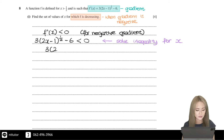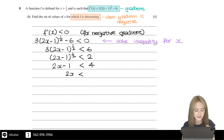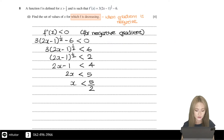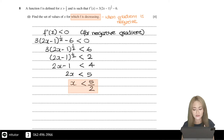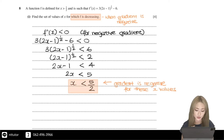Solving the inequality gives 2x less than 5, therefore x is less than 5 over 2. So this means that the gradient is negative when x is less than 5 over 2.